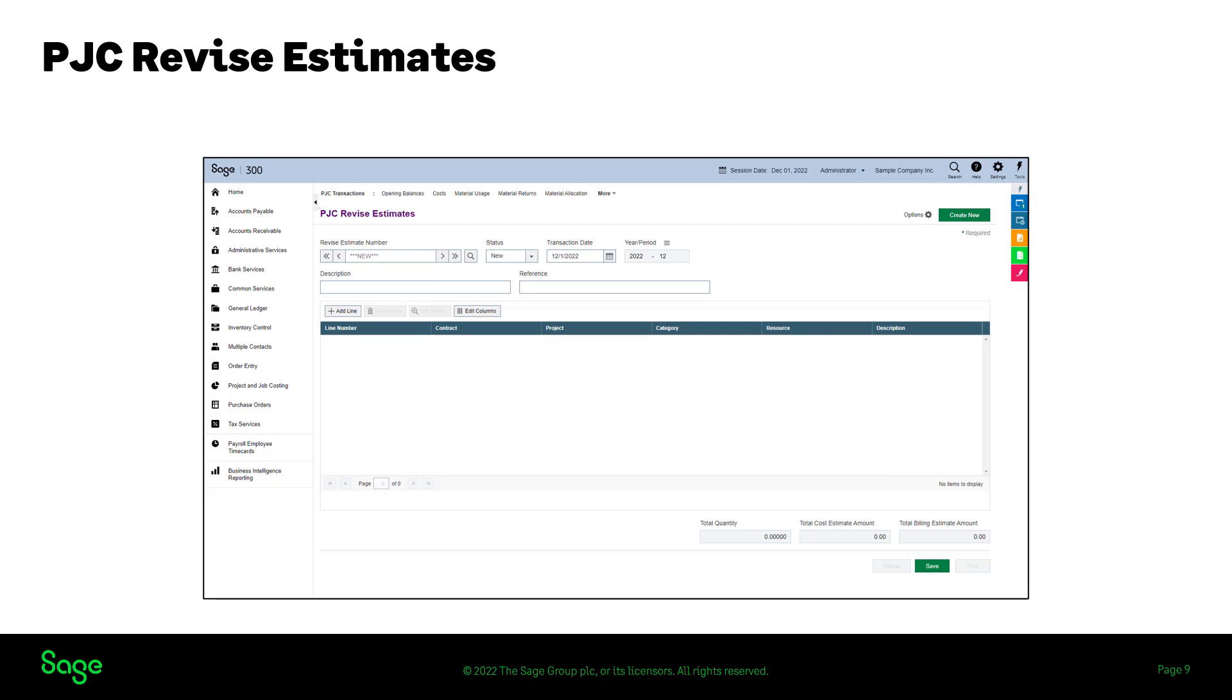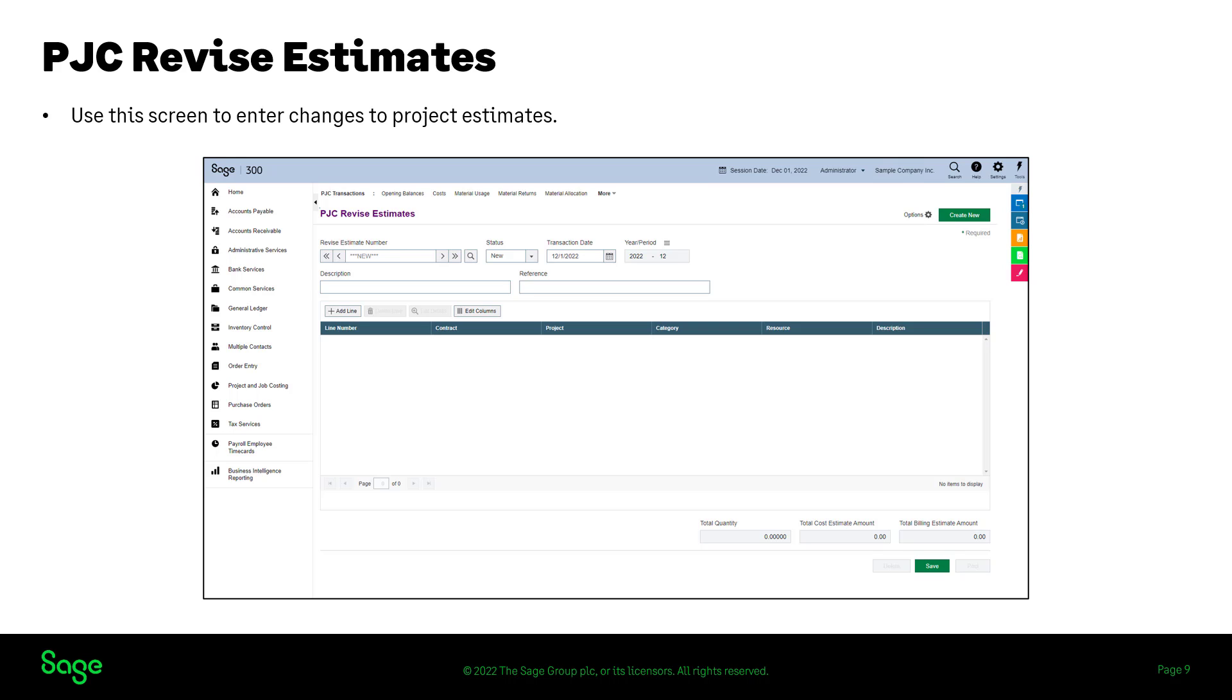If you have a project for which you've recorded transactions and your customer approves changes to estimates for the project, use the PJC revise estimates screen to enter the changes.